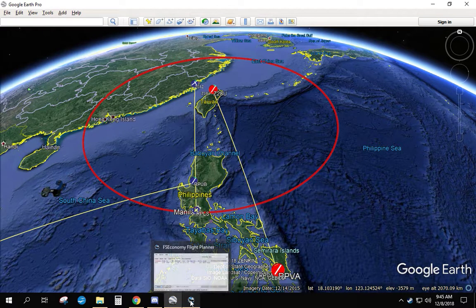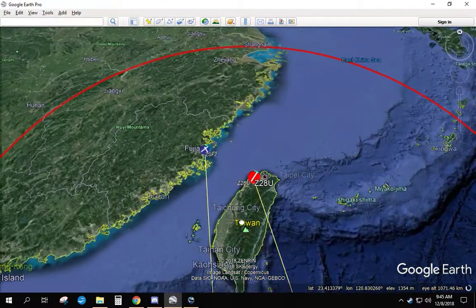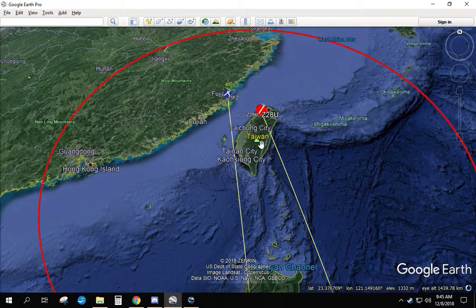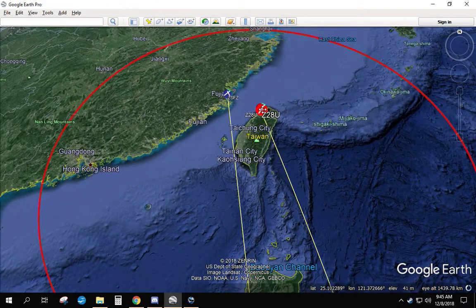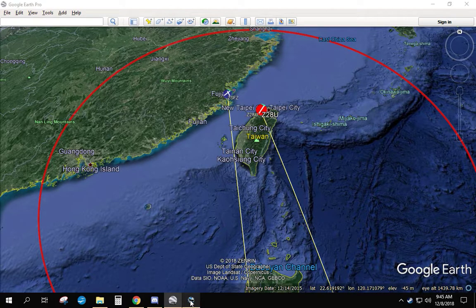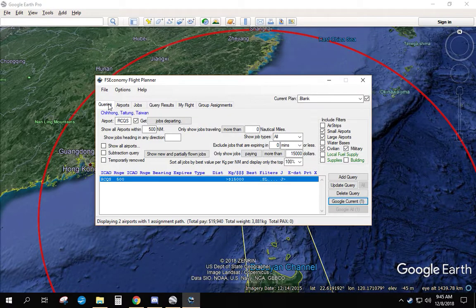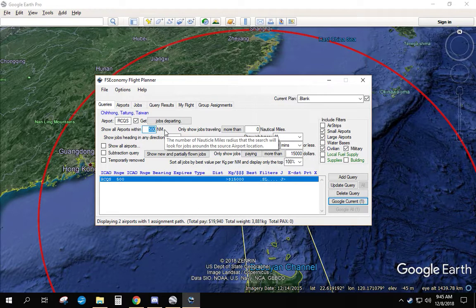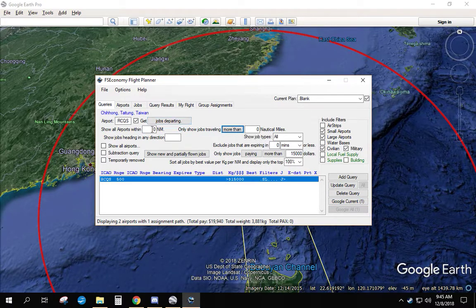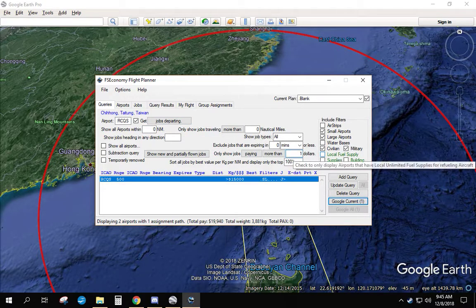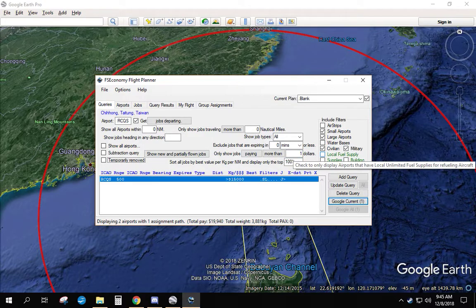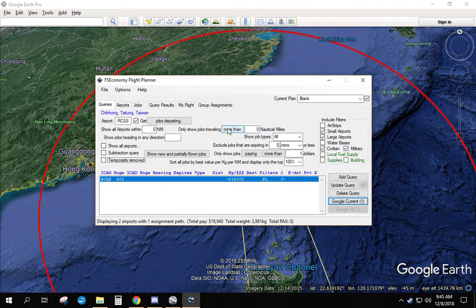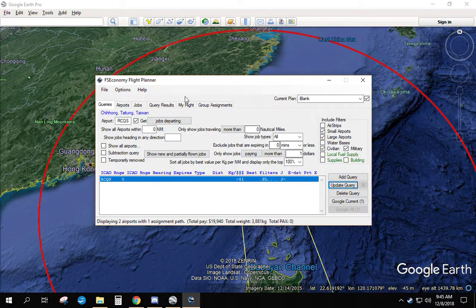Now that we've done that, how do we get from our starting airport to Z28U and hope to make money all the way? Let's go back to our query tool, go to queries. We're going to create two queries here. The first thing is we want all jobs departing from our starting airport. So set this to zero and pay more than one dollar. That's going to find every job leaving RCQS. Update that query.